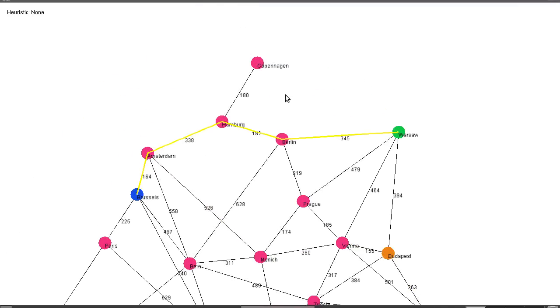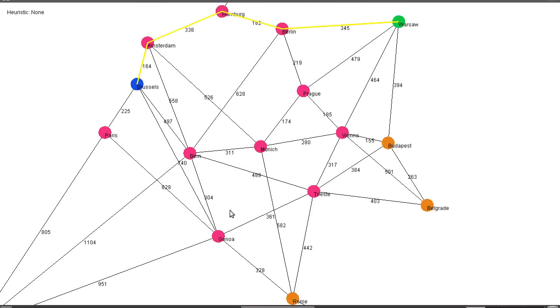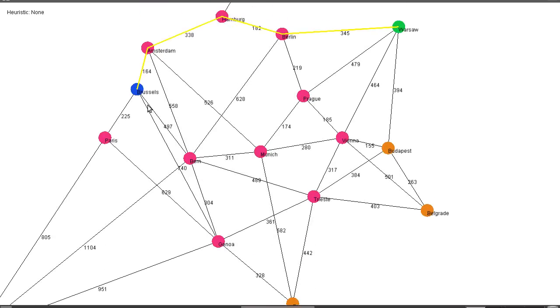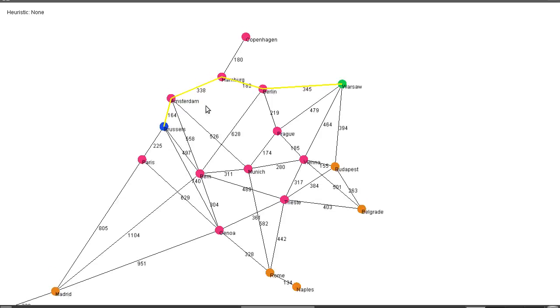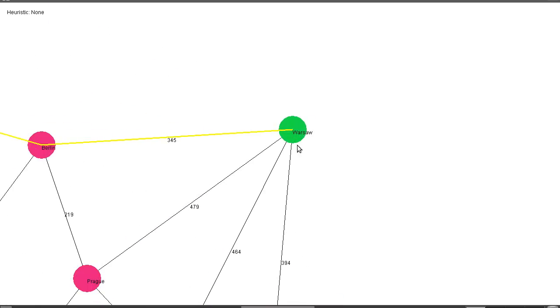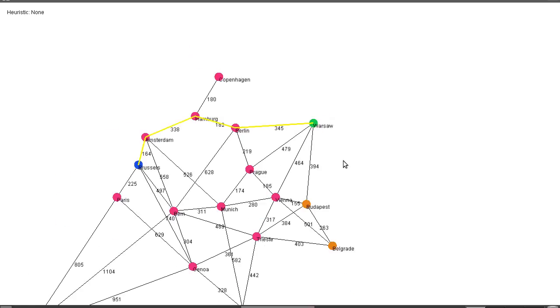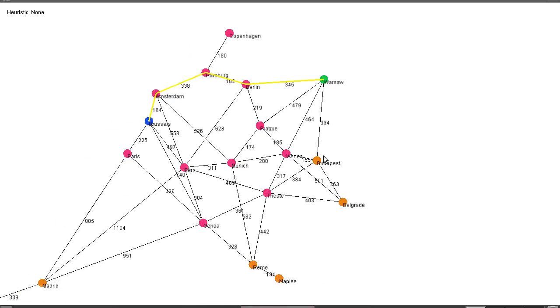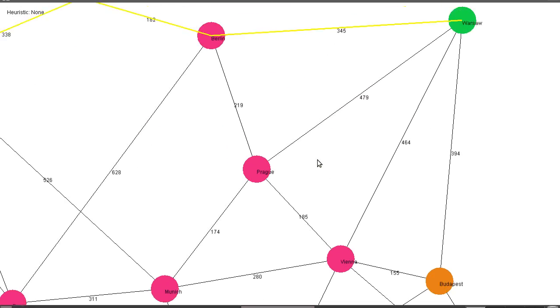Here we're using no heuristic and obviously for all it knows, going to Genoa is a good way of going to Warsaw. It will essentially expand everything out in layers. So this is the first layer and this is the second layer and this is the third layer. It will keep going until it finds a layer with the required node on it. Obviously this isn't a particularly good way of doing things. If we have a large graph it's going to cause problems.